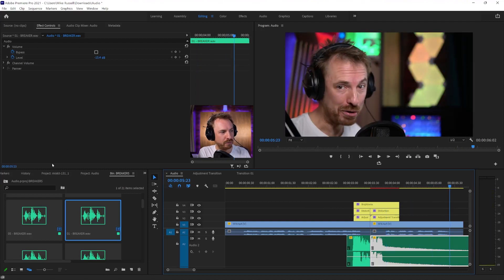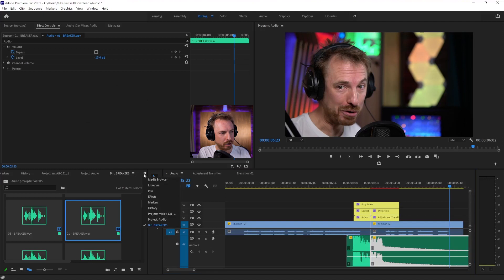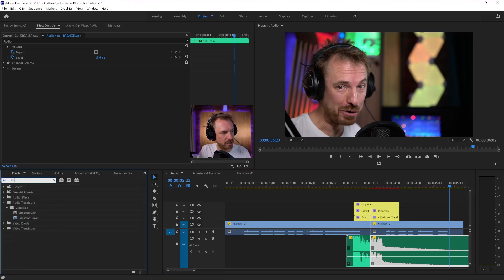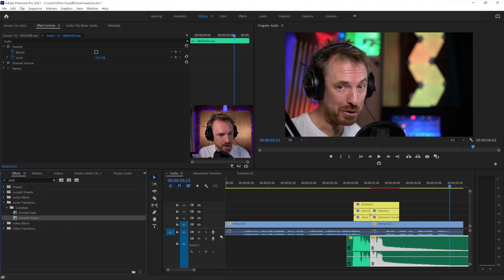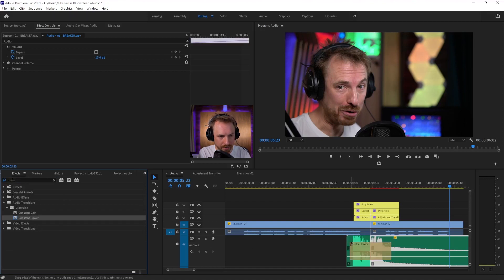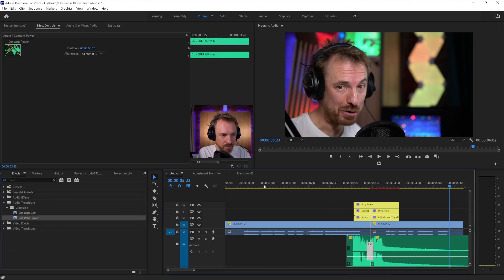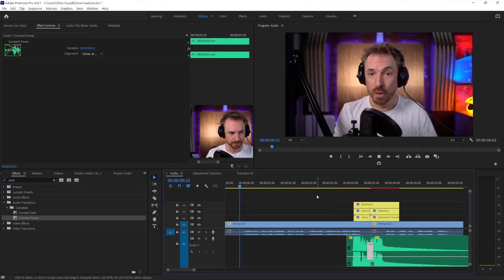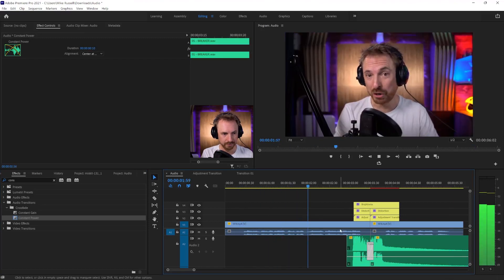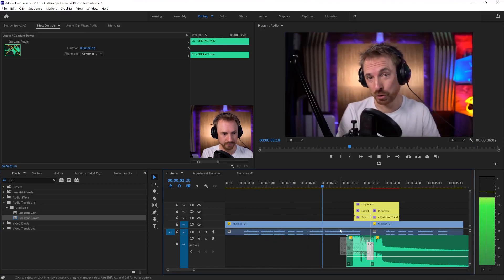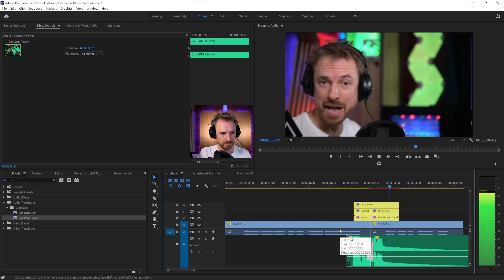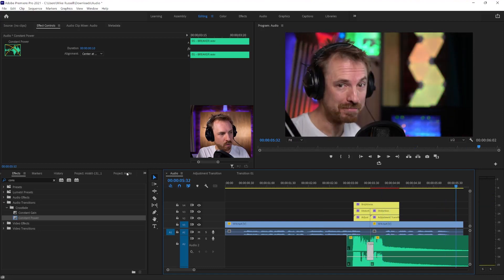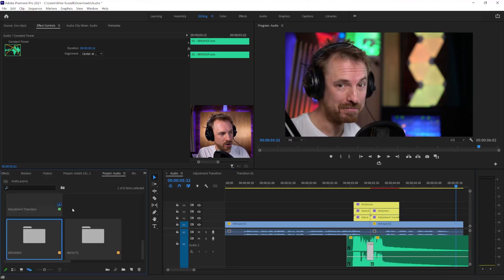If I want to smooth that over further, I might look for the effects menu here and I might go for constant power. And that'll do a nice crossfade between both sound effects here to make it really smooth. Let's try again. This is an example of a cool transition in Adobe Premiere Pro. And I think that works really well indeed.